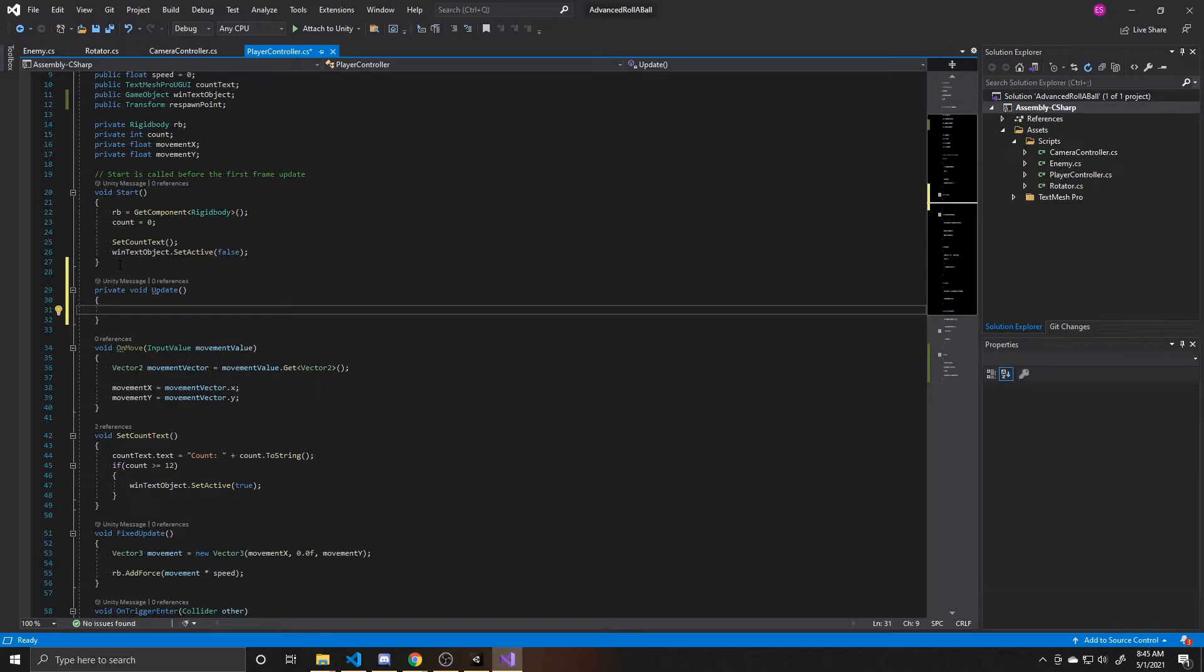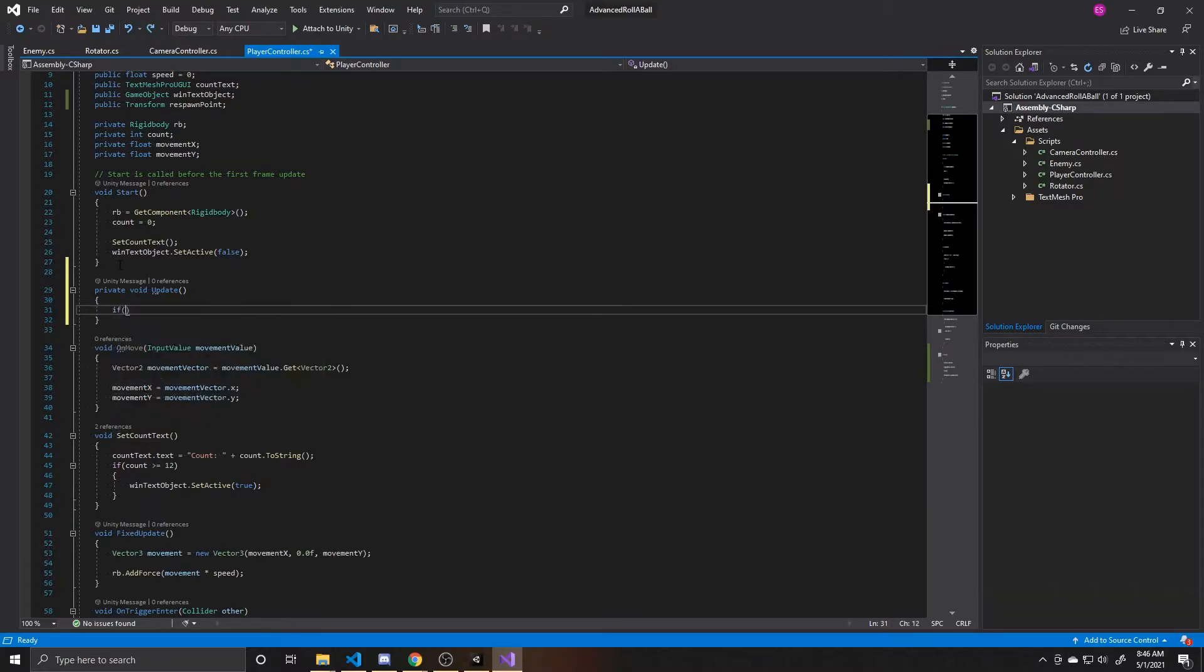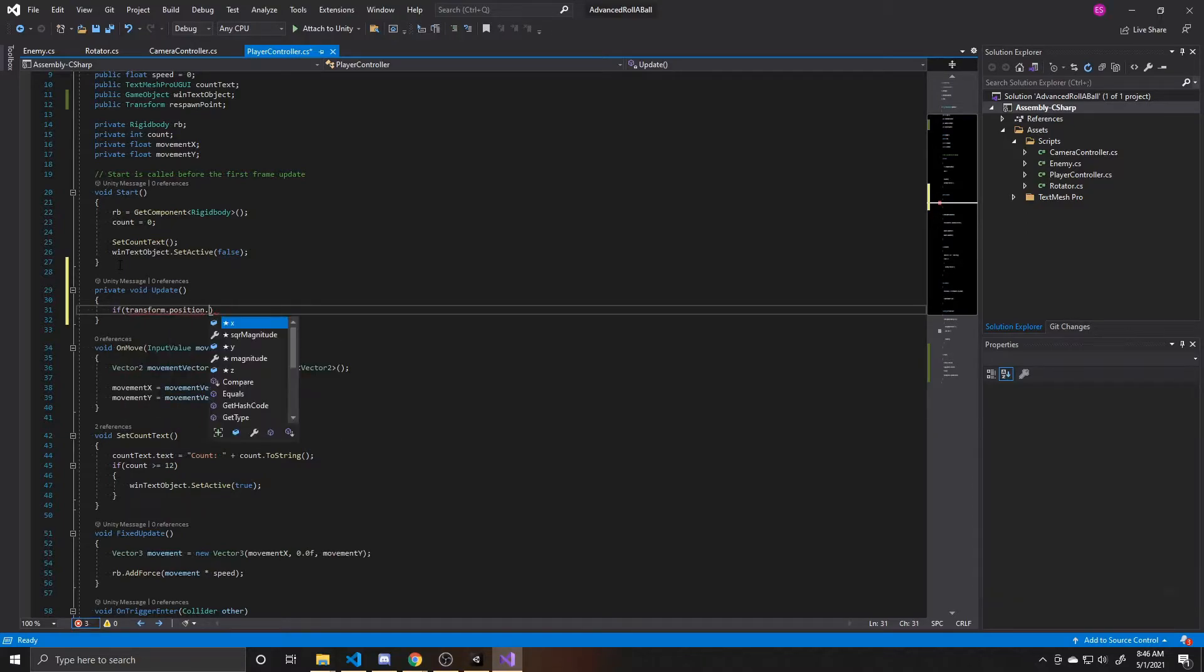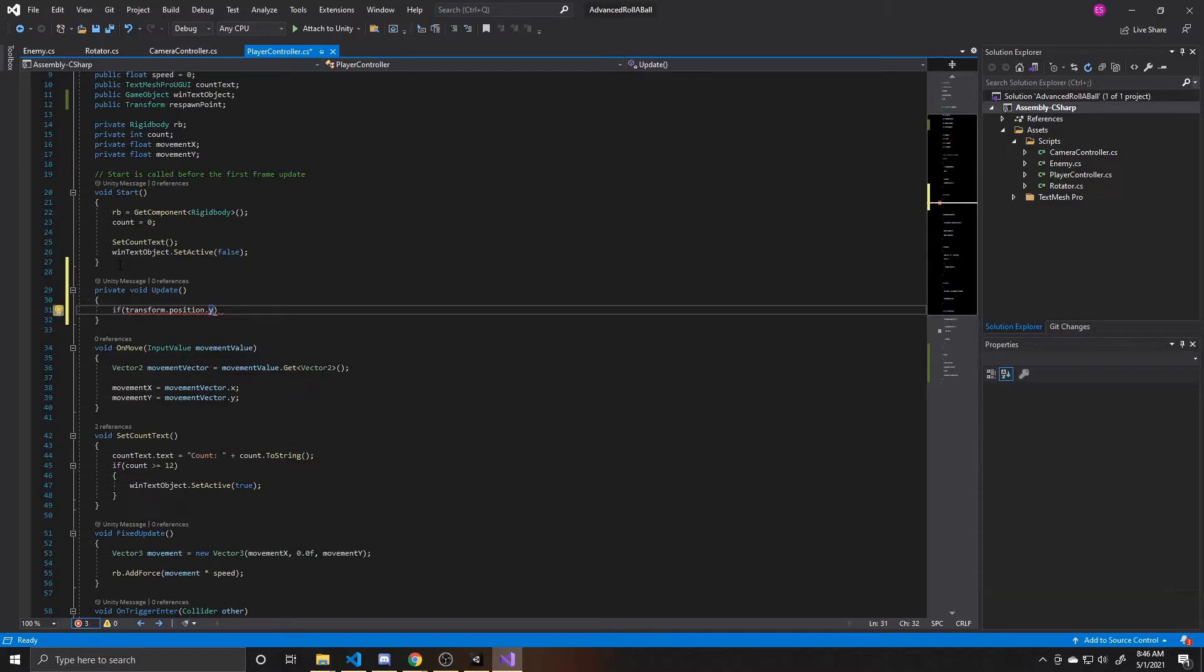And what we're going to do inside update, which is called each frame, is check to see if our player has fallen below a certain threshold. So in order to check that, what we're going to do is create an if statement, and we're going to take our transform.position, and we specifically want our y position. This is the height of the player.